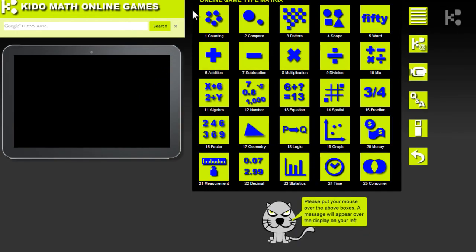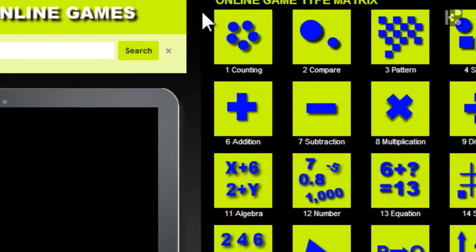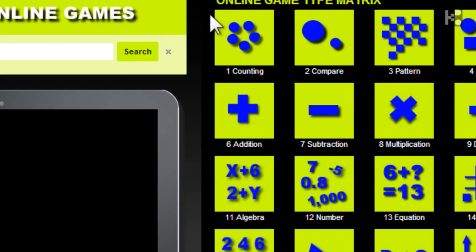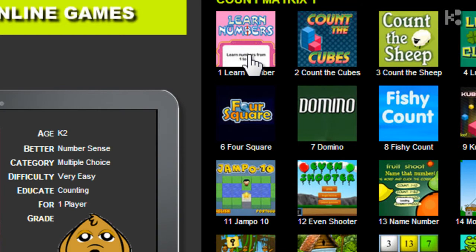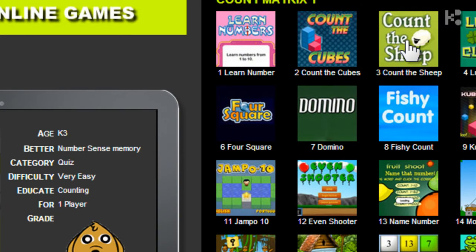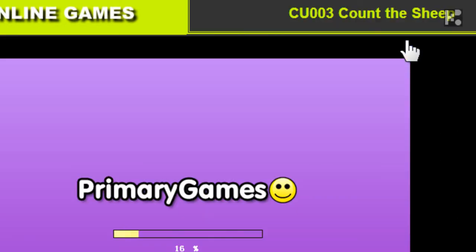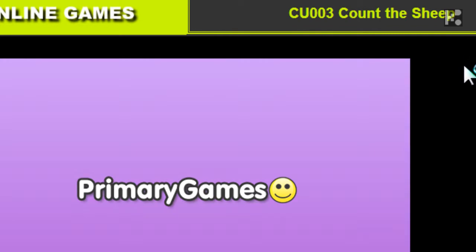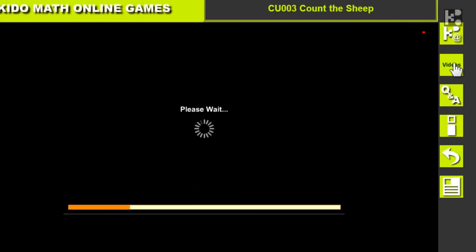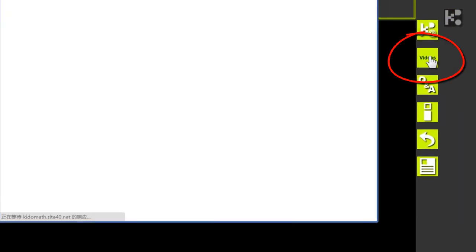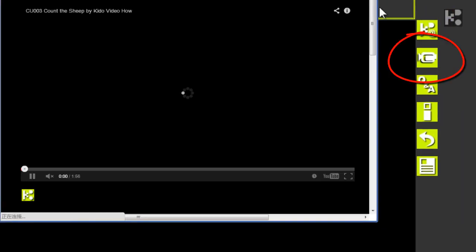Let's take a look at the videos in the online game zone. Say we choose the counting games, then we choose Count the Ship. On the right-hand side of the page, there is a how-to video button. When you click it, a video will tell you how to play the game.